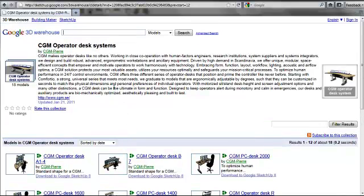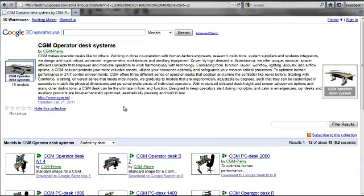We have a description about our desks there and we have a link to our website which please check out. You'll find more information there and you'll also find our contact details if you wish to contact us and we can help you.